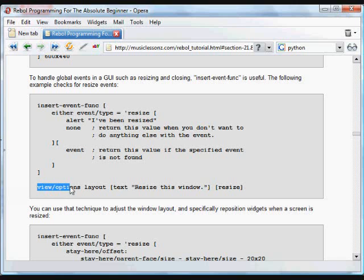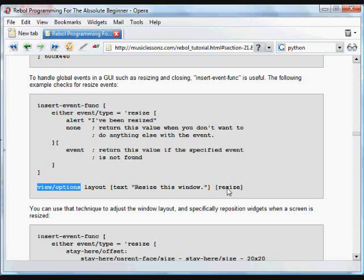in order to create a resizable window, we use view slash options. The options option. And the option in this case is going to be resize. That means it's resizable. There's the layout and inside we have some text.